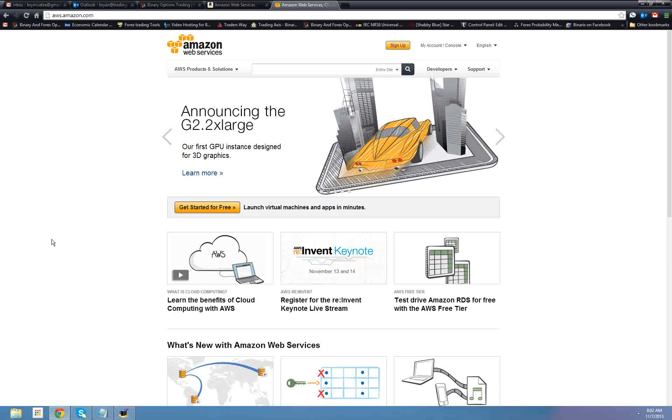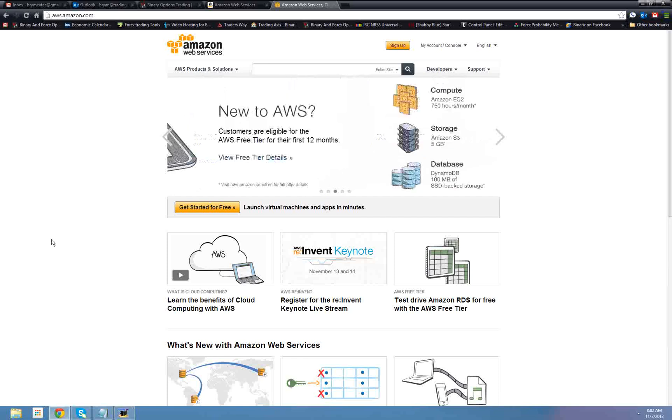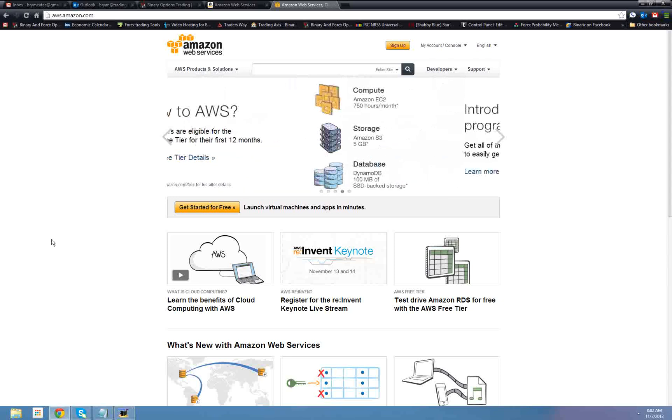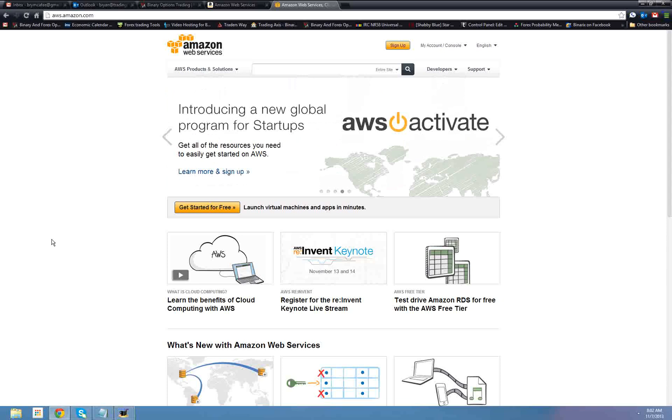Good day all, this is Brian again. Today we're going to be covering how to get a free VPS server from Amazon Web Services. If you don't know what a VPS is, you're probably not going to be interested in the video anyway, but just to cover it, a VPS is a virtual private server.